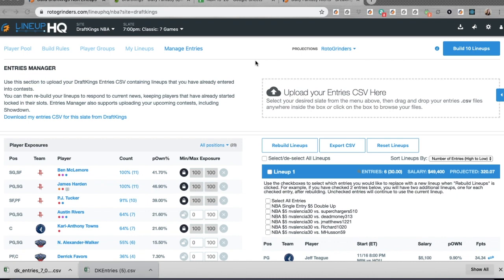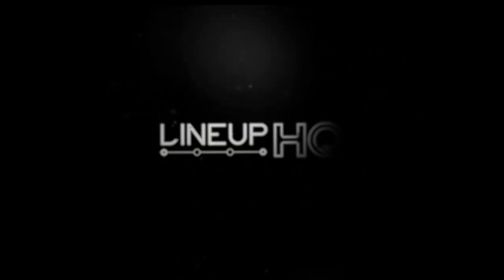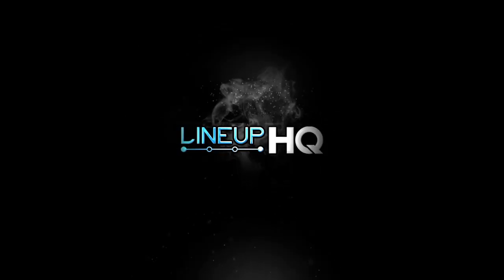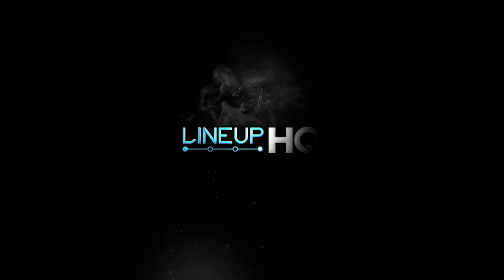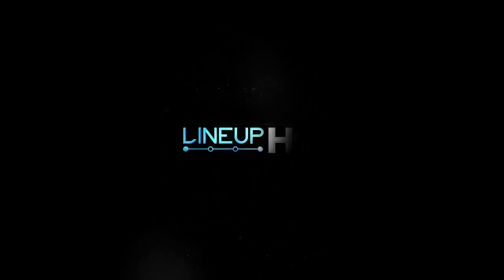Till next time, this has been Nicole Valencia for the Lineup HQ 2-Minute Drill.